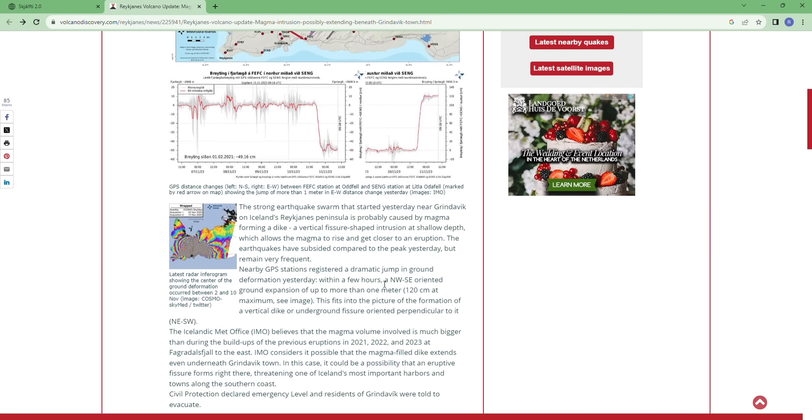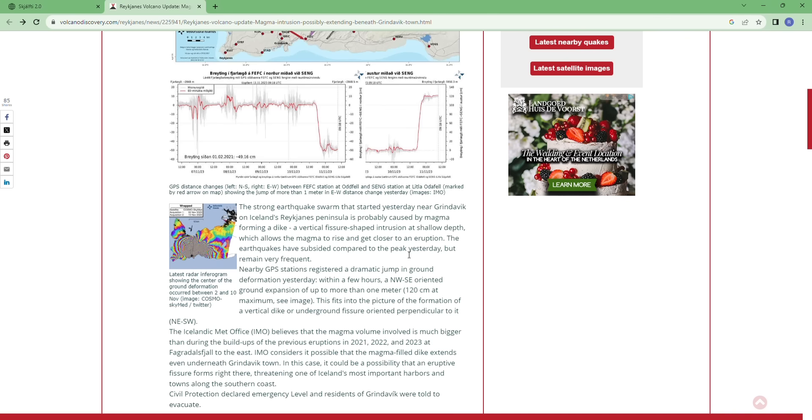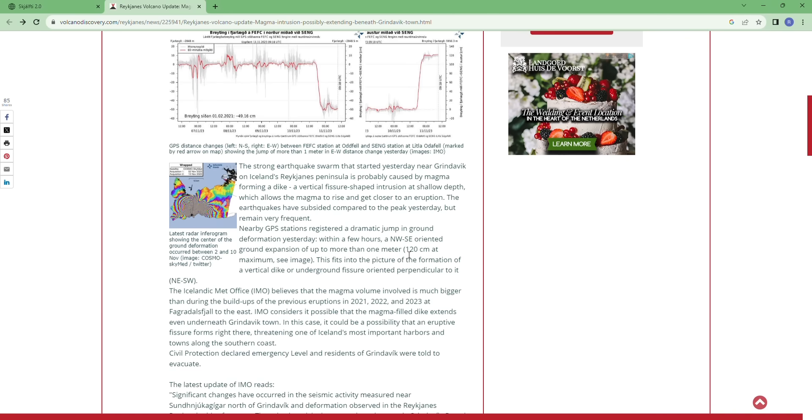The strong earthquake swarm that started yesterday near Grindavik on Iceland's Reykjanes Peninsula is probably caused by magma forming a dike, a vertical fissure-shaped intrusion at shallow depths which allows the magma to rise and get closer to an eruption. The earthquakes have subsided compared to the peak yesterday but remain very frequent.